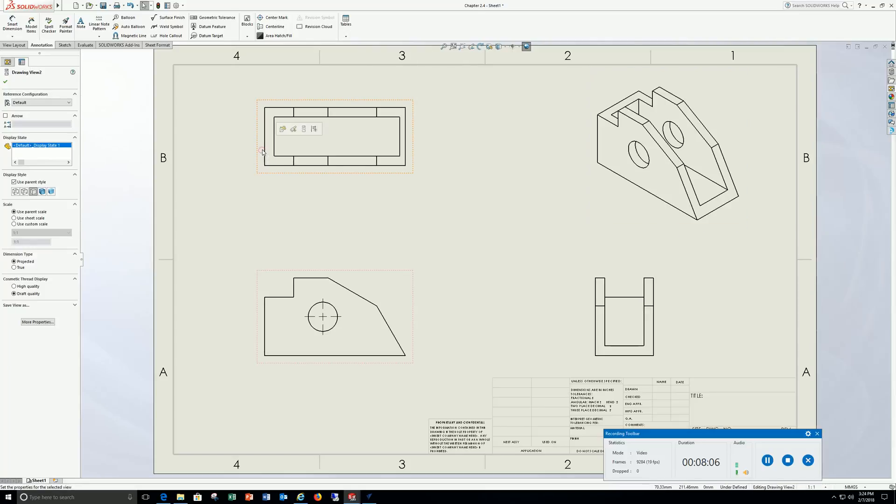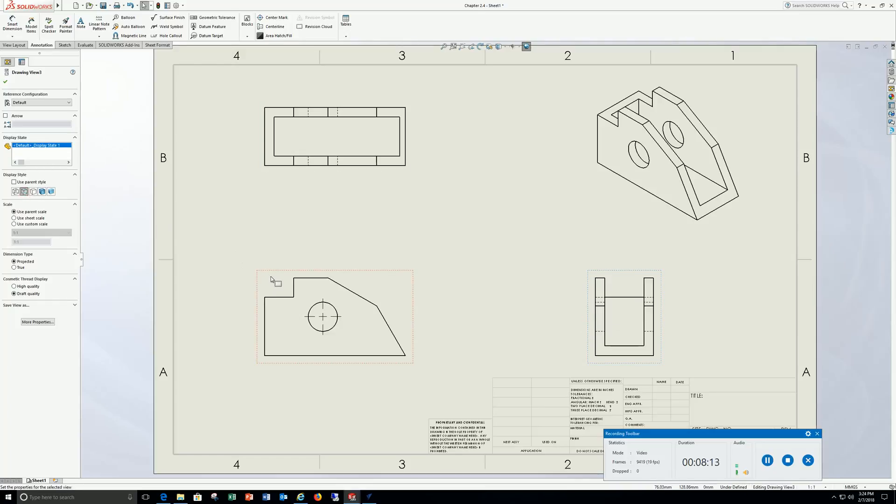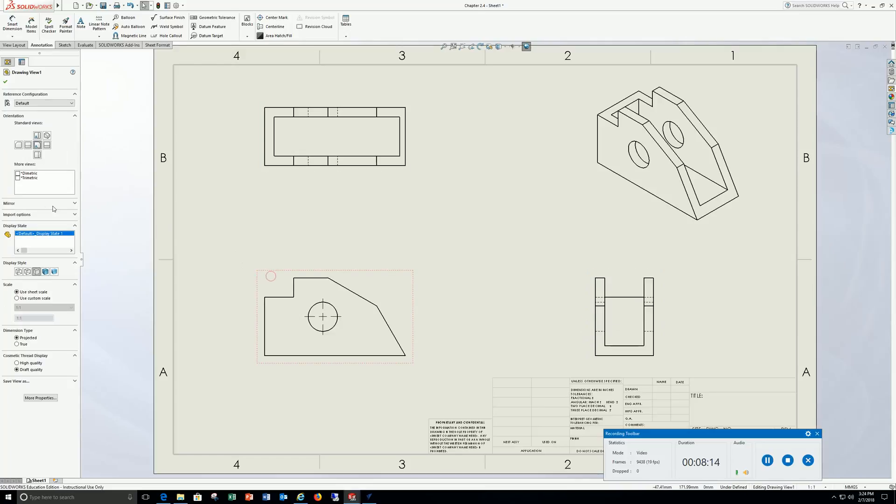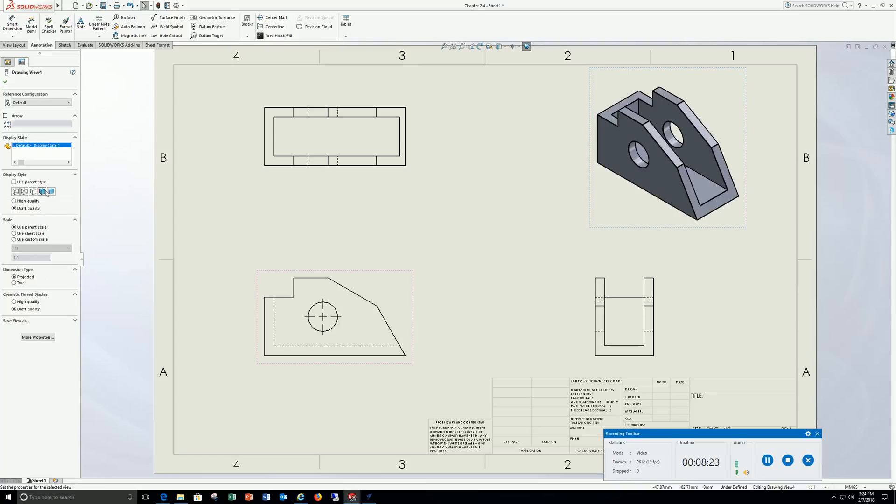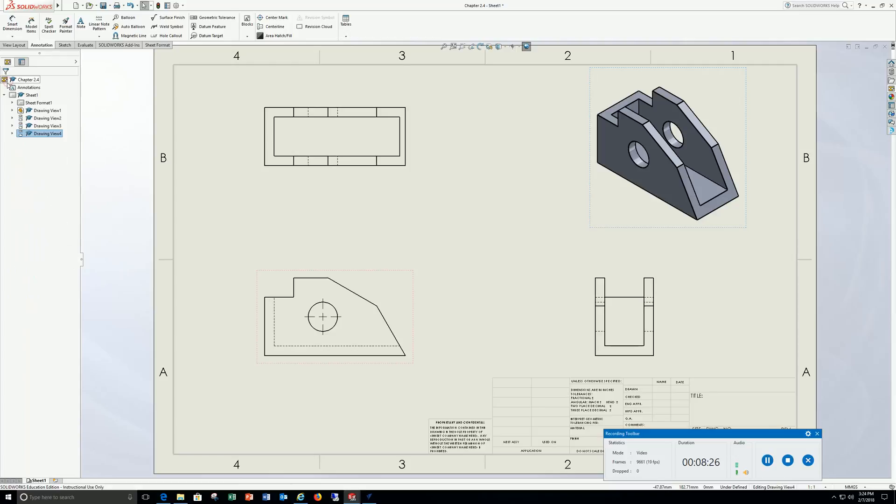I'm going to click this view, show hidden lines. This view, hidden lines, show hidden lines. Click this view, shaded with edges. Check that off.